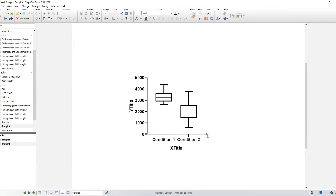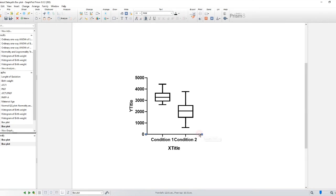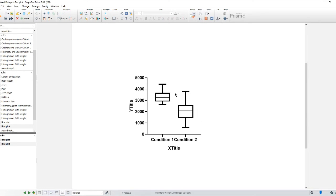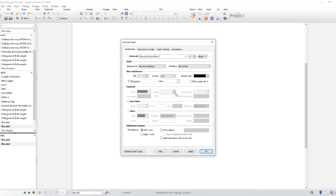Now that your box plot is generated, you can further customize its appearance. You can change the color scheme, modify the axes, add titles, and much more. Experiment with the customization options to make your box plot visually appealing and informative.